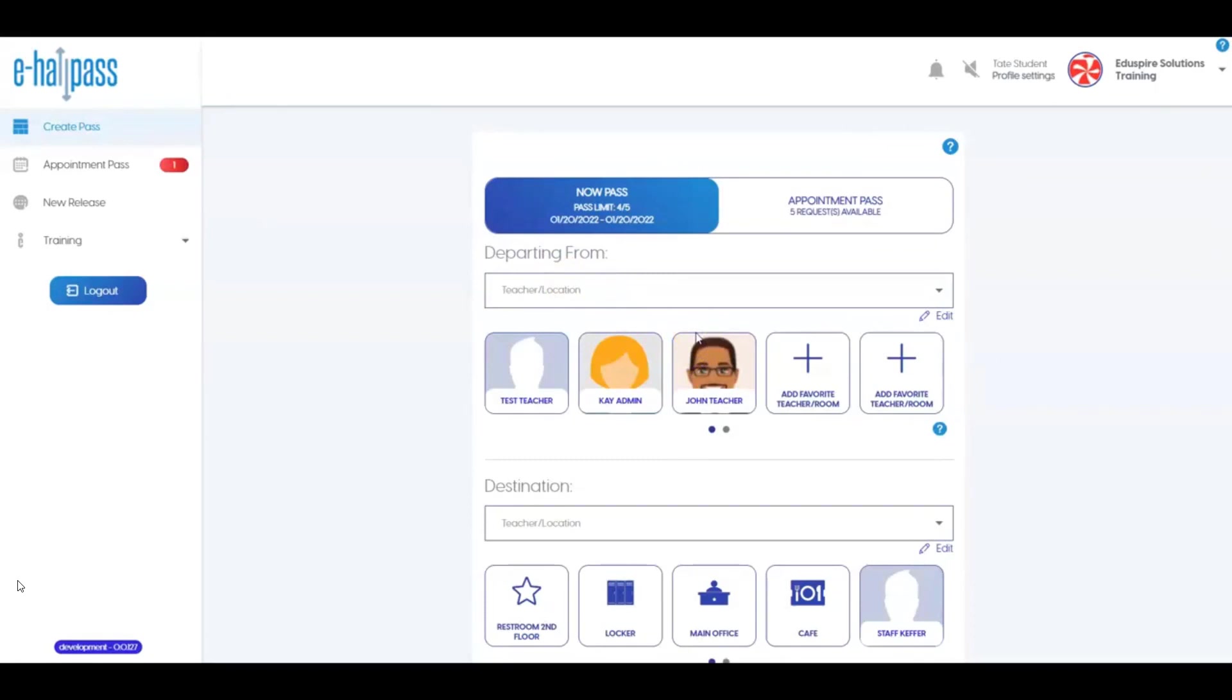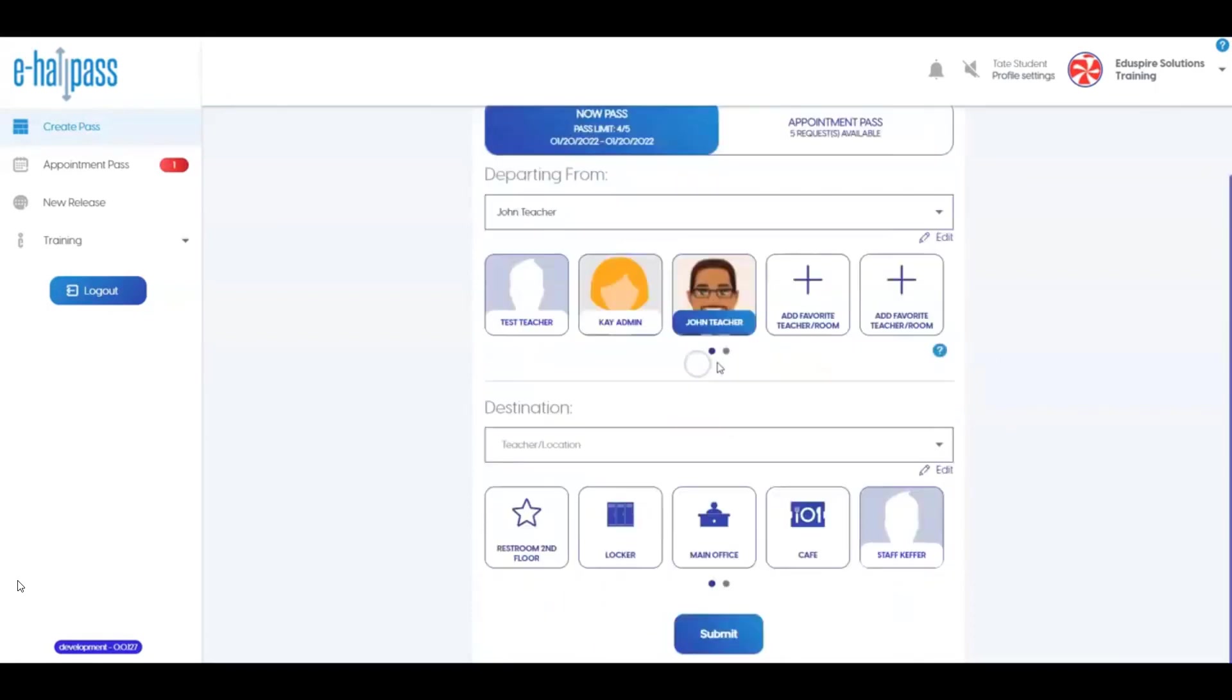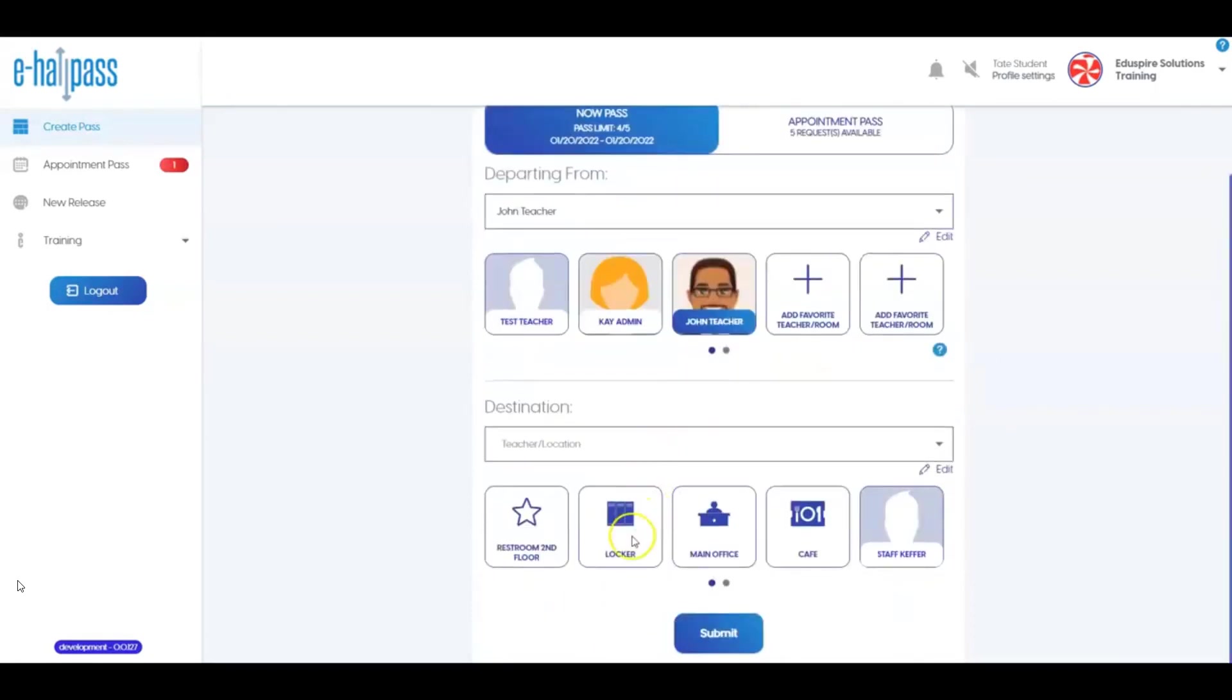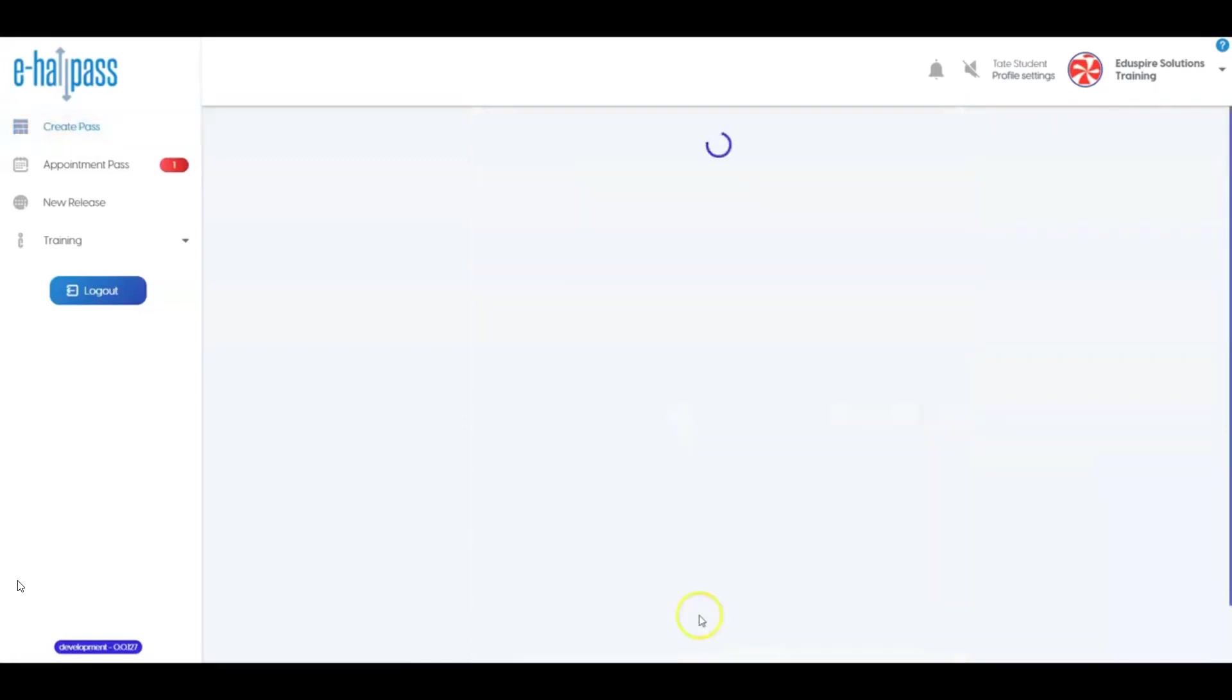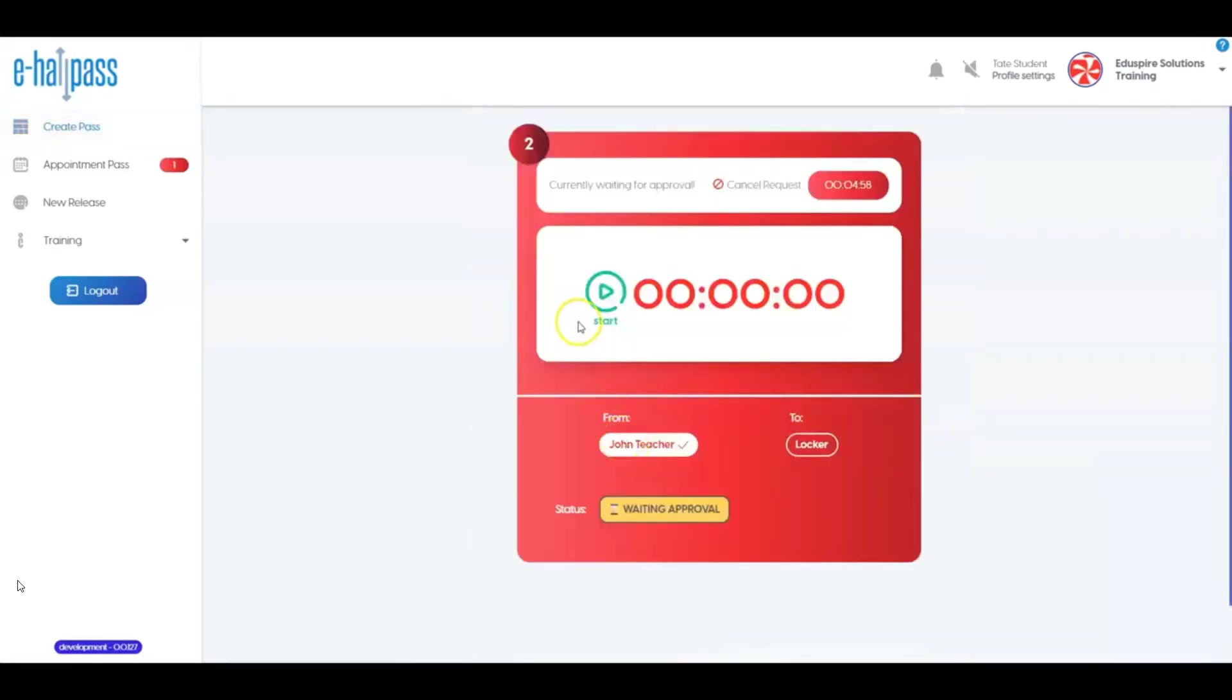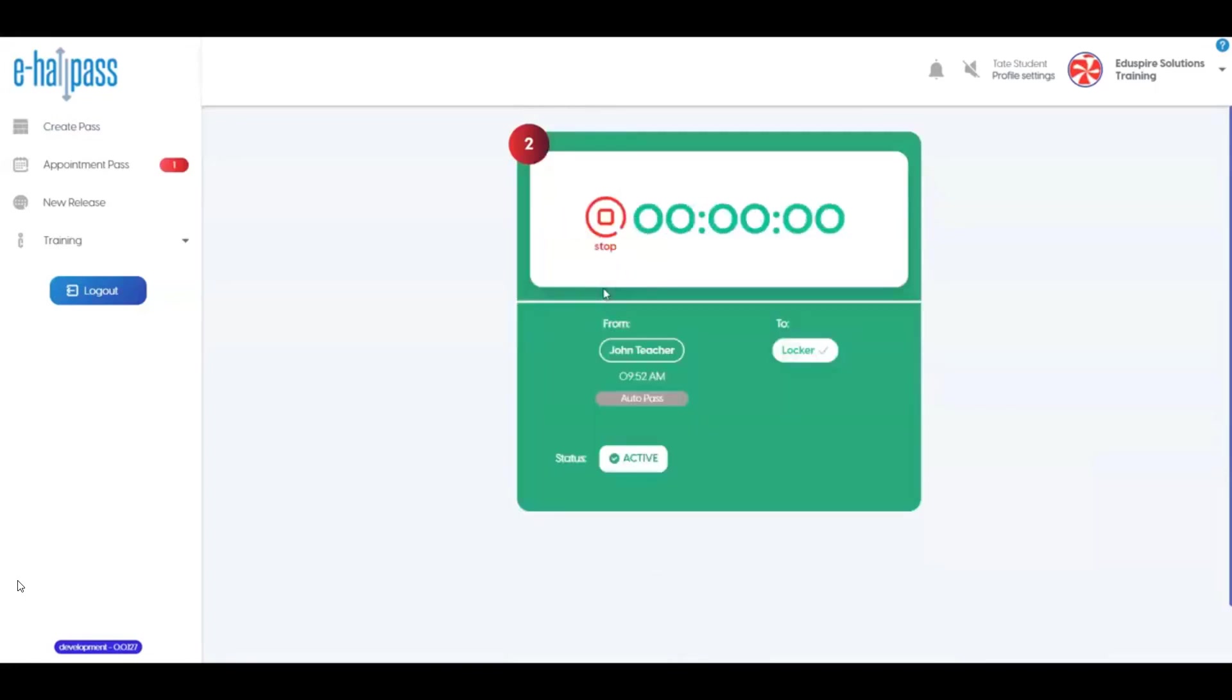Your school and some teachers may choose to use a feature called Auto Pass for some types of passes or locations. With Auto Pass, you may be able to start and or end the pass on your own. You can recognize an Auto Pass because you'll see a Start and Stop button on the pass as shown here. Again, this is an optional feature and not all schools or teachers choose to use this.